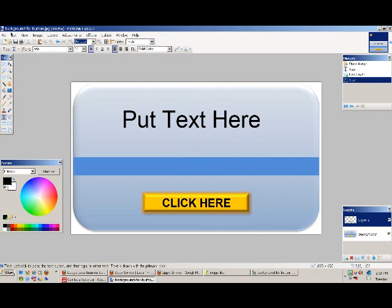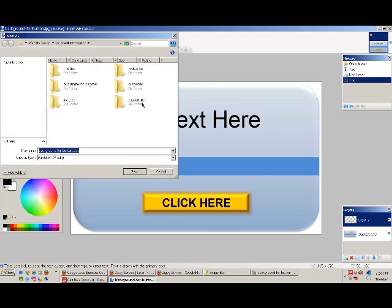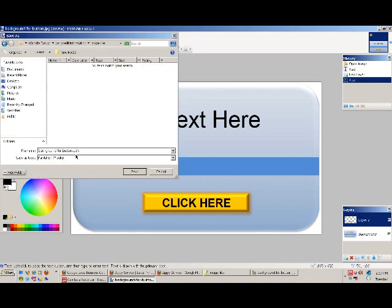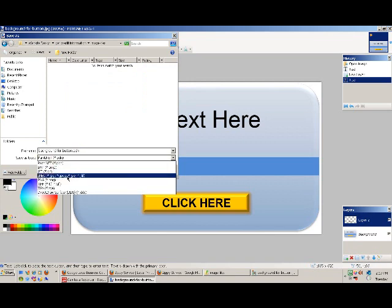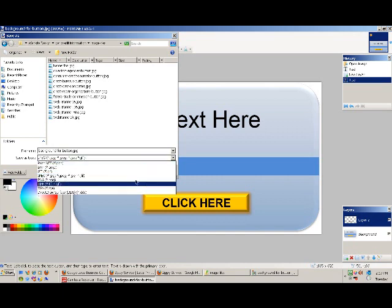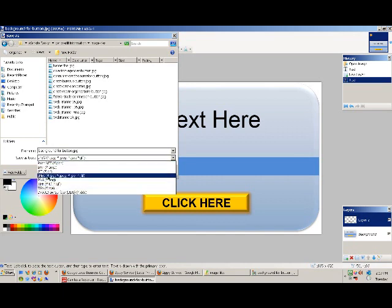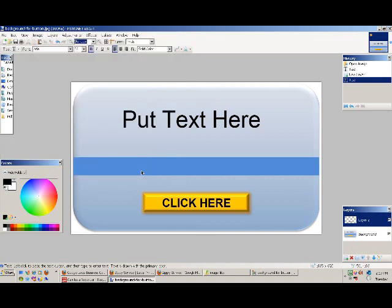Then what you want to do, so this is the background for button JPEG. You just want to make sure that you save it as the file name that you want to use. Save it as JPEG. You've got all these different options, you want to save it as JPEG. This is the new file name. Put text here button. And save.